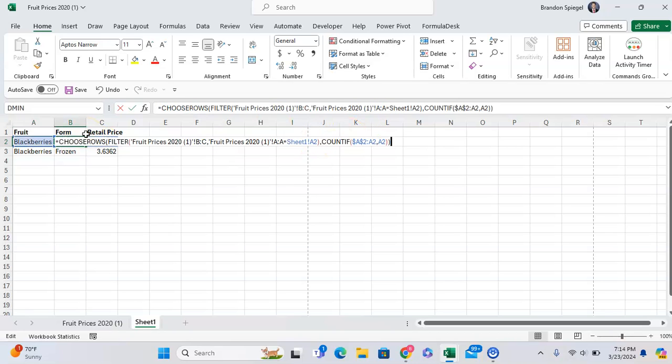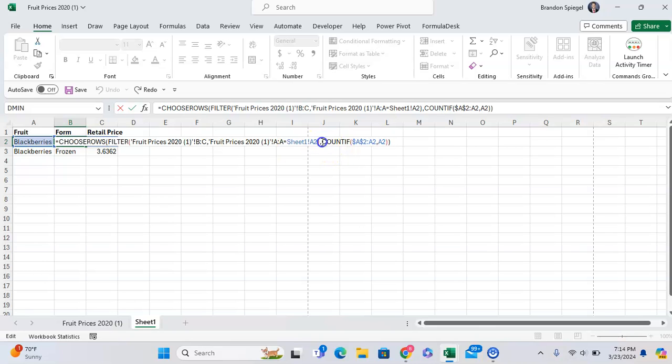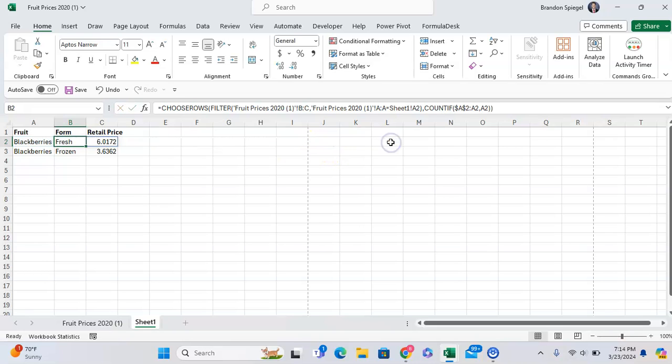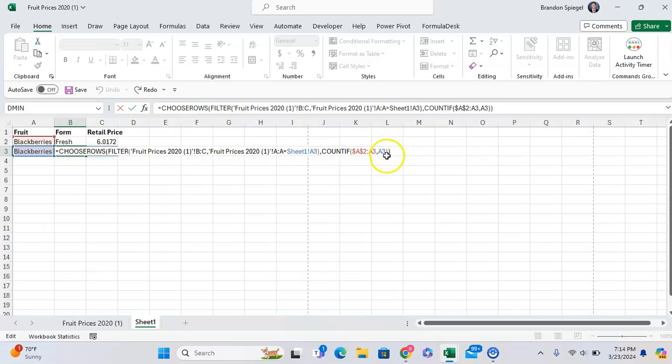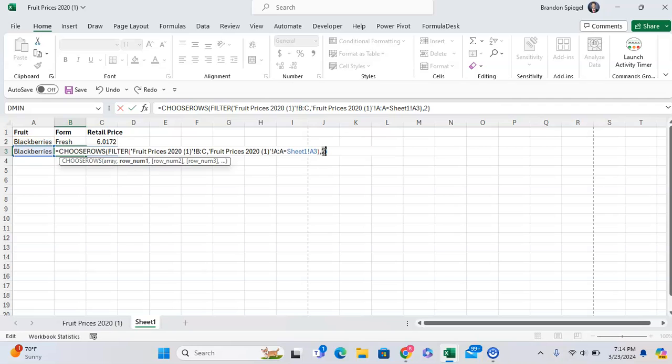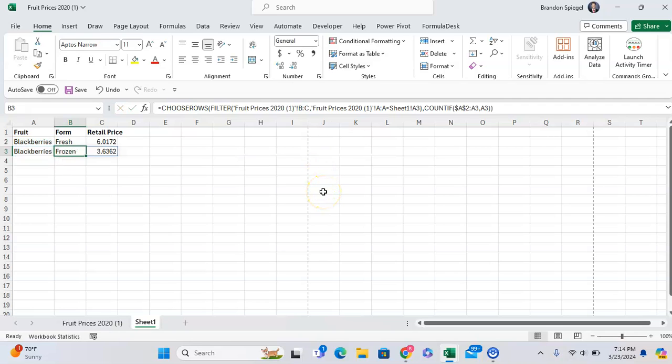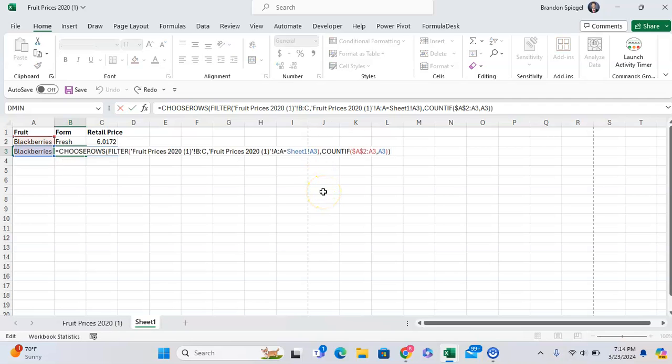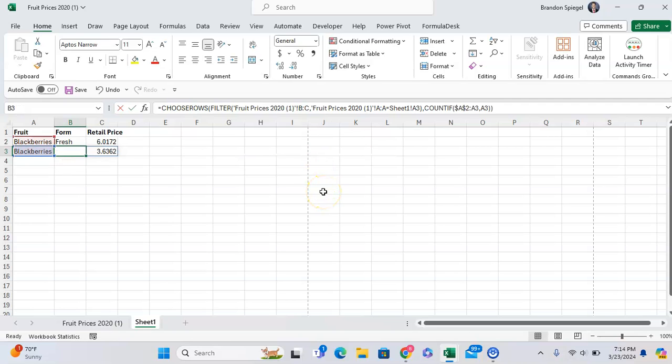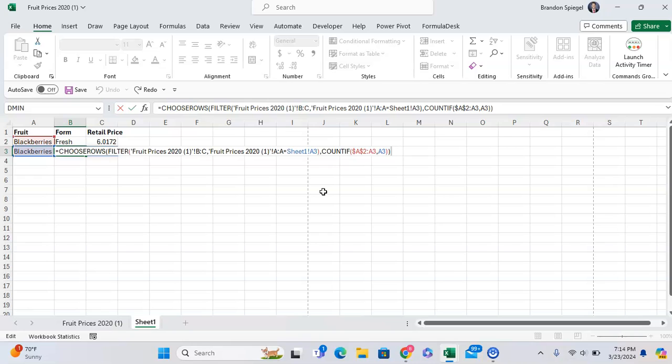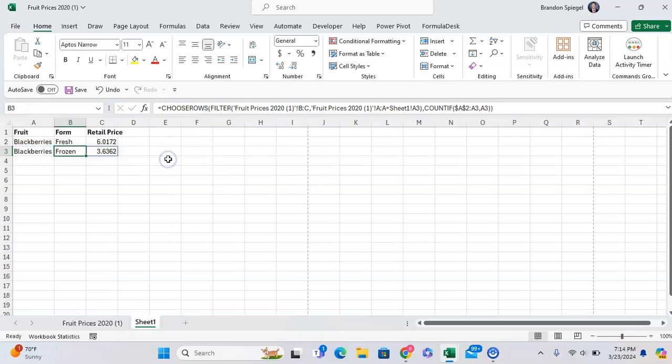So this is the first occurrence of blackberries. So it returns the first row in the filtered range. But this right here is a second one. It's a second occurrence in our data. And because of that, it returns the second occurrence of blackberries in the filtered range.